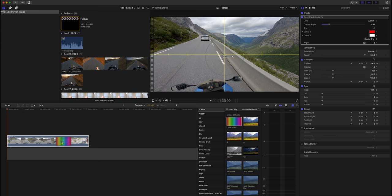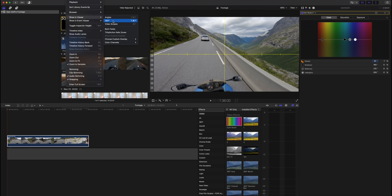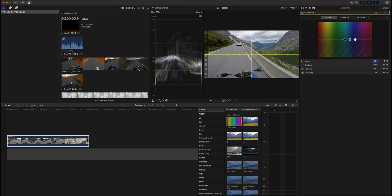Now let's adjust the white balance. Drag a color board onto the clip, go into Color, and set master to 30 degrees. Pulling the master up gives a warmer image; pulling down gives a colder image. I adjusted it by 1% down. For contrast, activate the waveform — go to View, Show in Viewer, Video Scopes. This shows whether we have crushed shadows or clipping highlights. For this clip, there are no collected lines above 100 or below 0, so we're good.